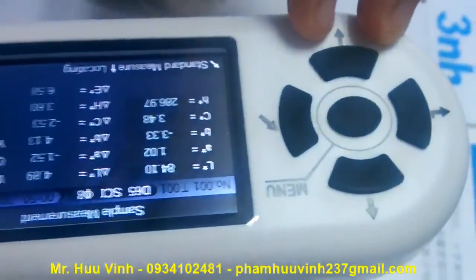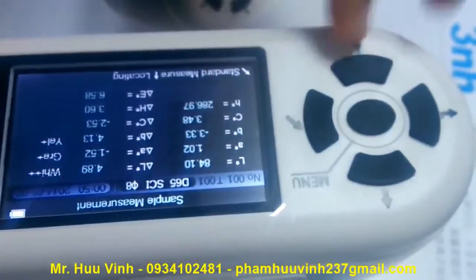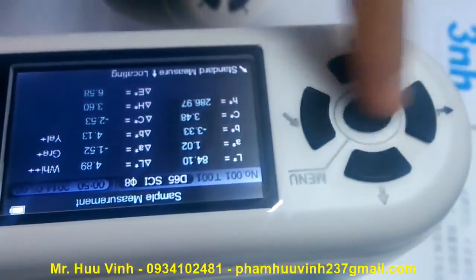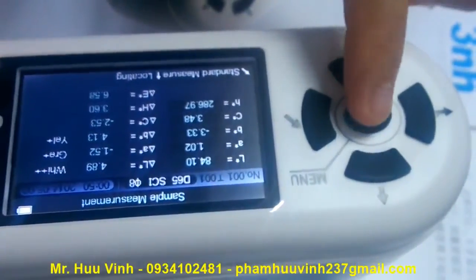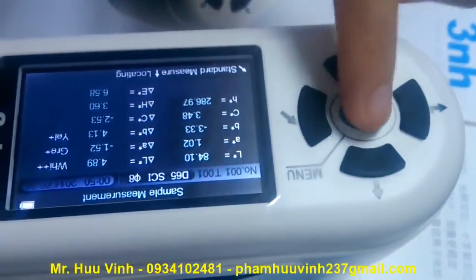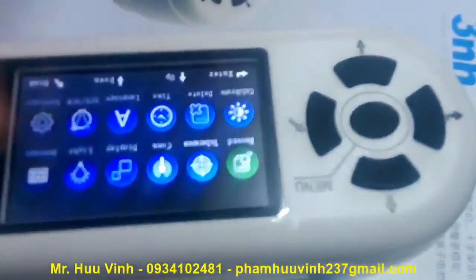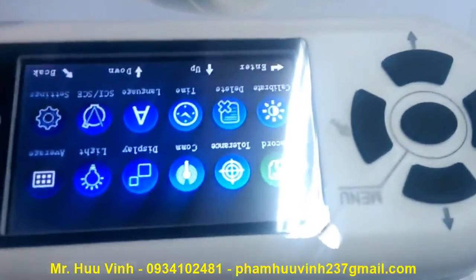If you want another function, please press this menu button here, and it will show all the functions.